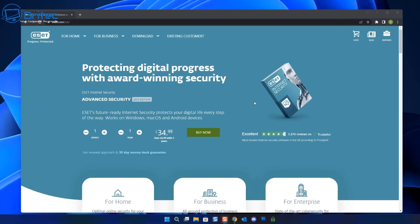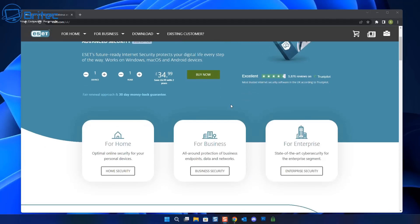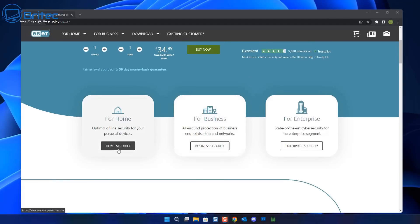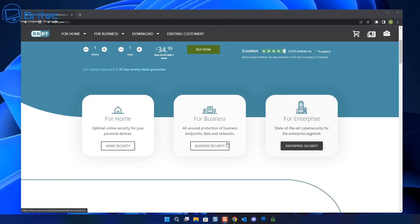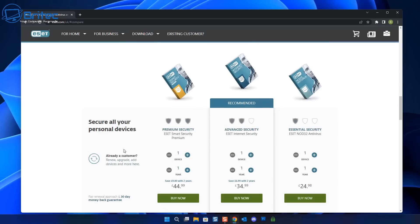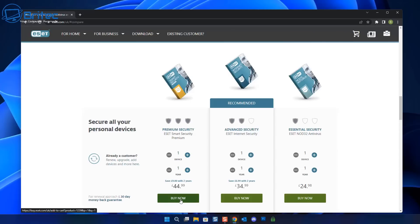So why should you choose ESET over the other antivirus software out there? Now Windows does come with Windows Defender and my personal opinion it's just not up to snuff, and ESET smart security can do a lot better job at protecting your computer. Now you've got three choices here: essential security, advanced security, and we're looking at the premium security here.